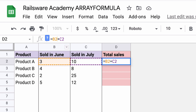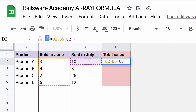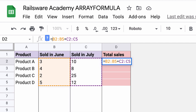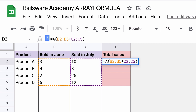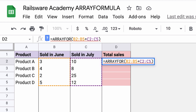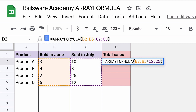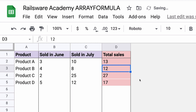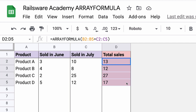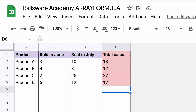I convert both cell indexes into ranges. In our case, it is B2 to B5 and C2 to C5. Now wrap it up in parentheses and add array formula at the beginning. So the results will look like this. Hit Enter, and the sum was distributed to all of the cells in the specified range. As simple as this.